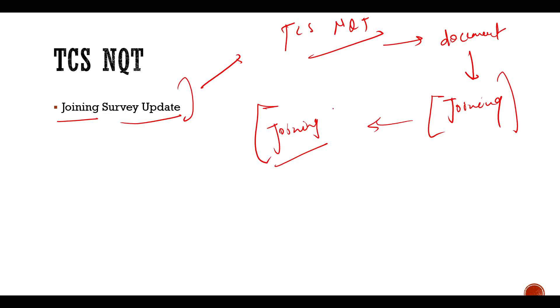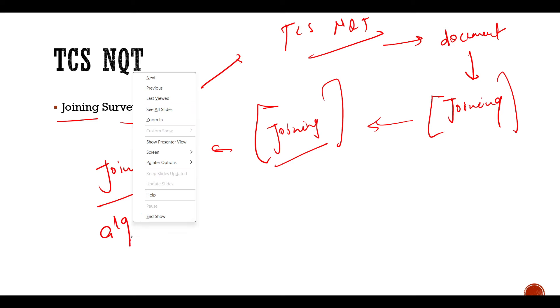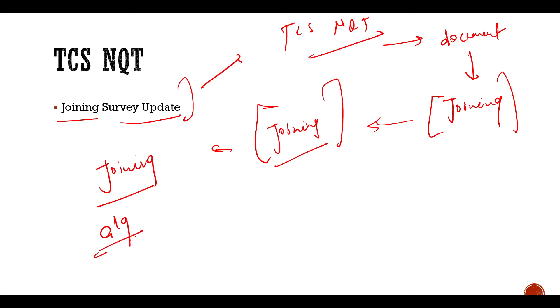Now talking about joining, what happened is that TCS has recently sent a joining survey again for the candidates who already got the joining survey previously, as well as new candidates. So now what does this mean? Candidates have a little confusion.